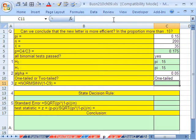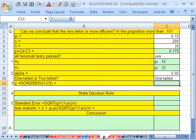Chapter 9: Hypothesis Testing. We're talking about running a hypothesis test about a population proportion.